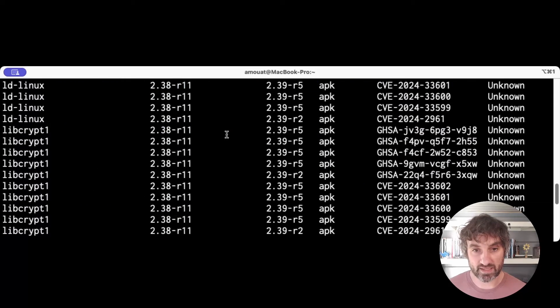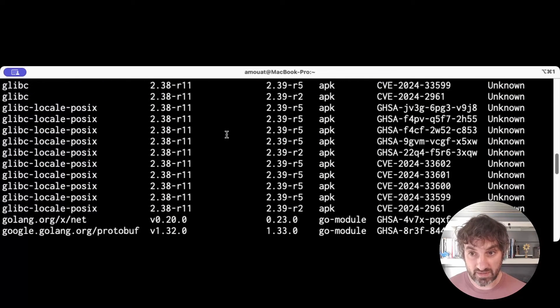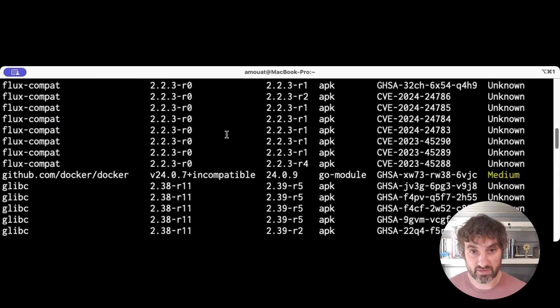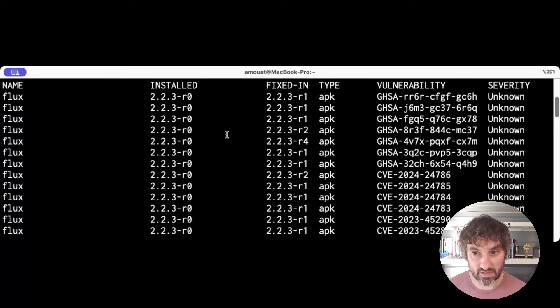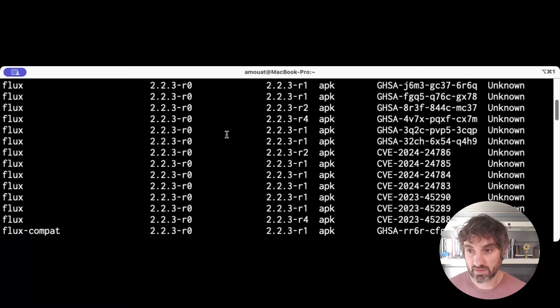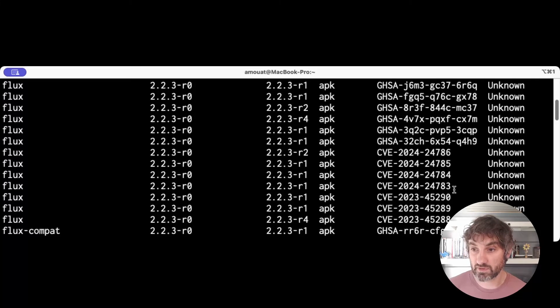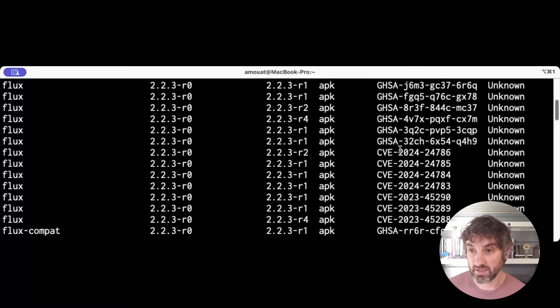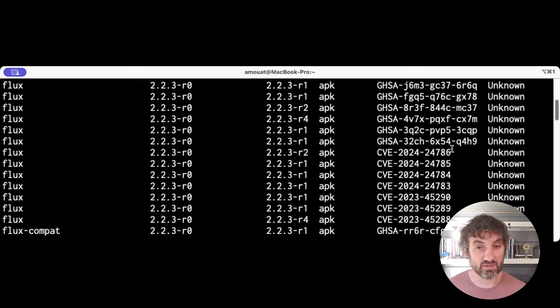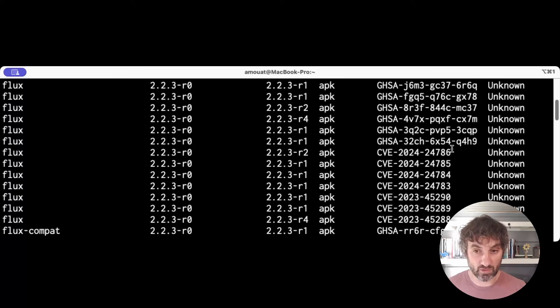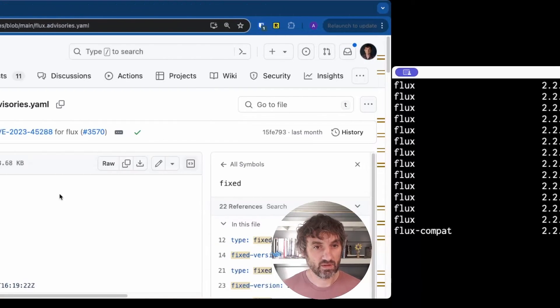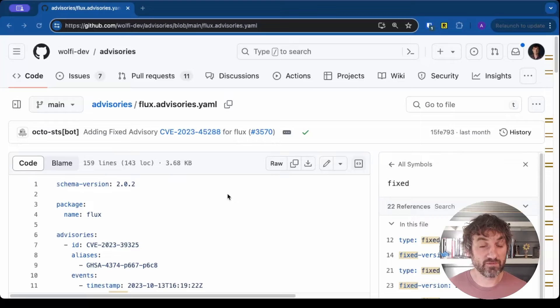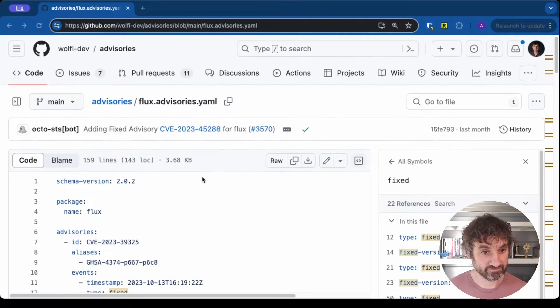So if we go back and look at some of the CVEs reported by Grype we see some specific to Flux up here. For example, CVE-2024-24783 through to CVE-2024-24786. So what we can do is we can go to the advisory website on Wolfi for Flux and see what it says about those CVEs. Okay, so I'm on the advisories GitHub project for Wolfi Dev and we're looking at the Flux advisories.